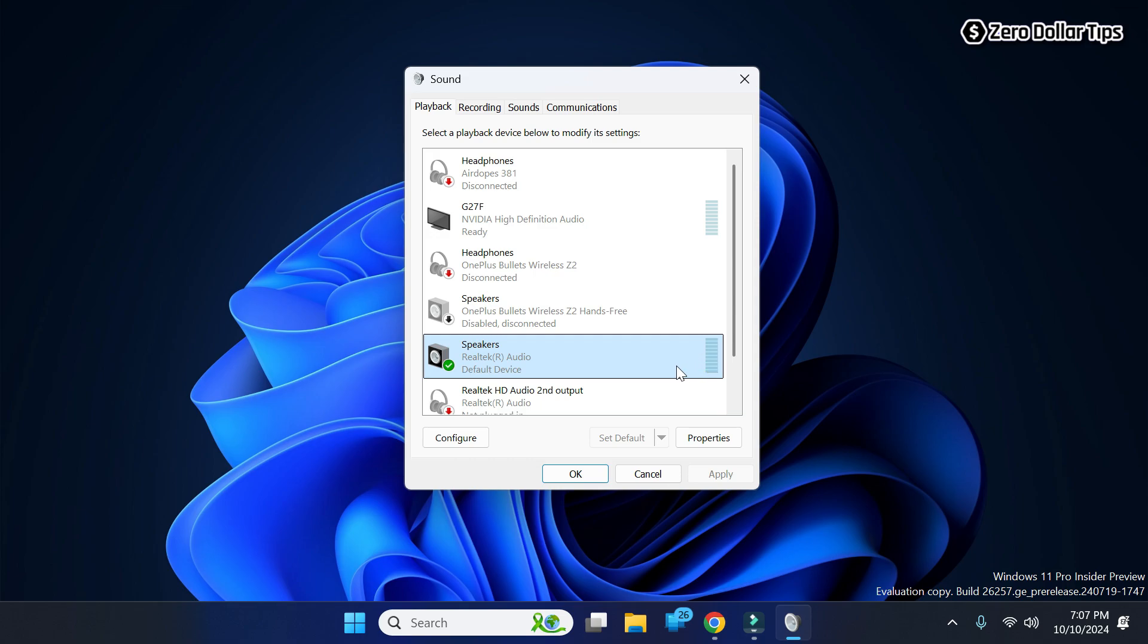So that's it guys, this is how you can easily open sound control panel in Windows 11. If you like this video, please subscribe to the channel.